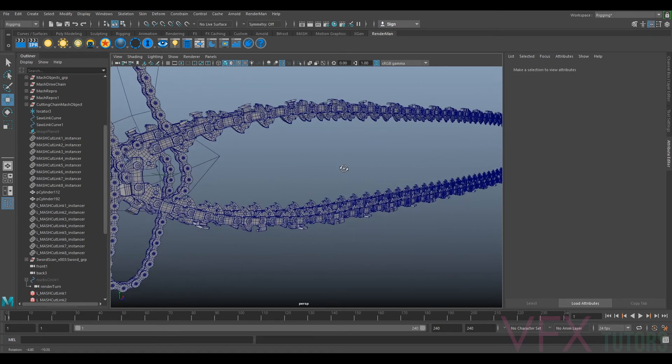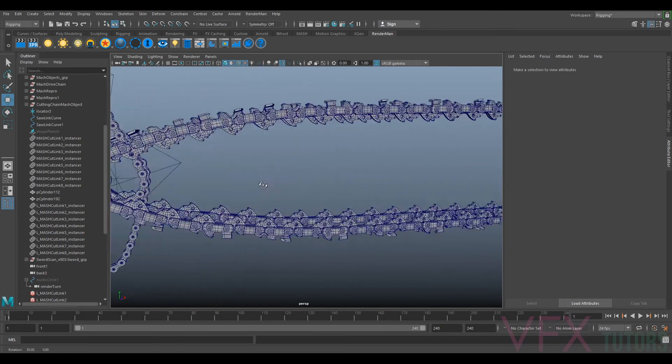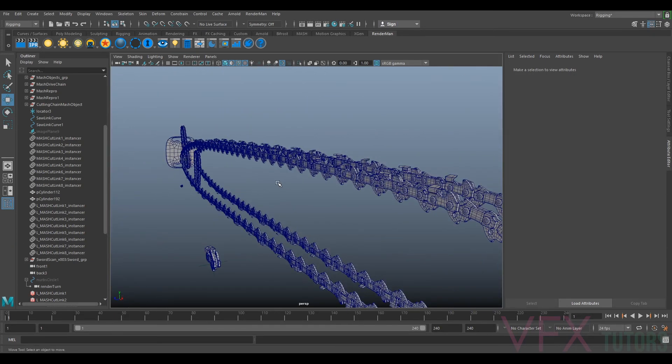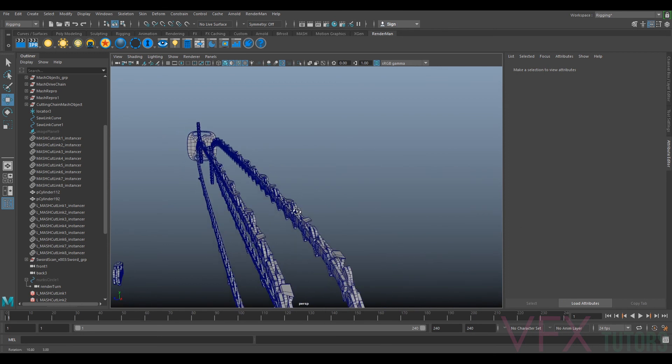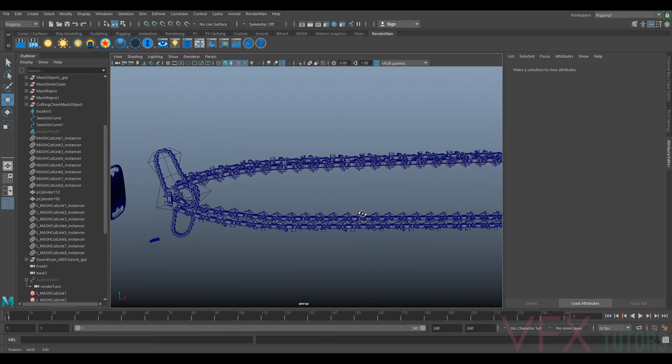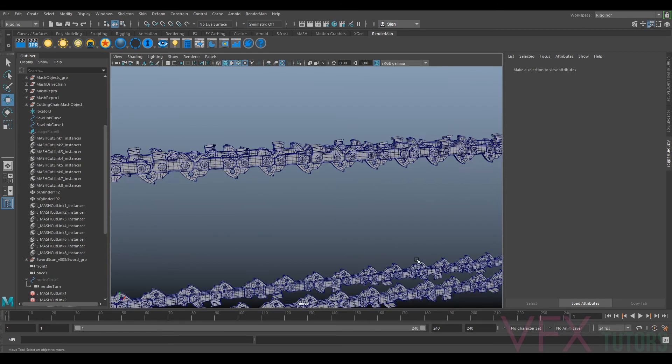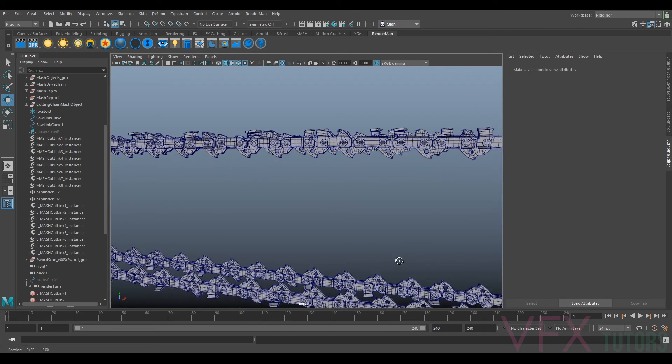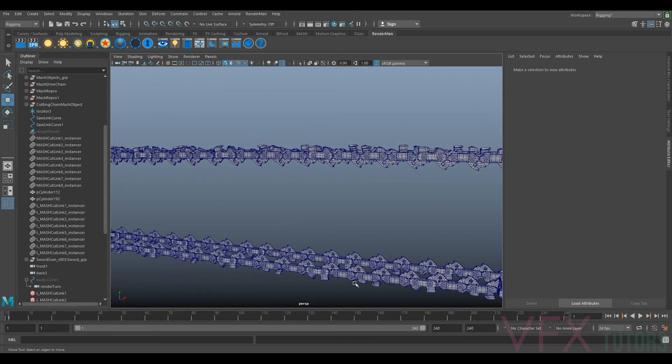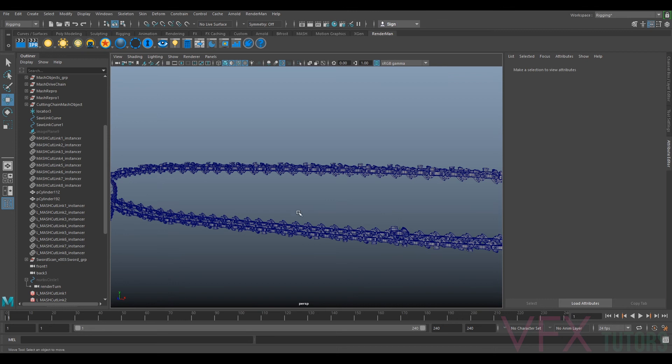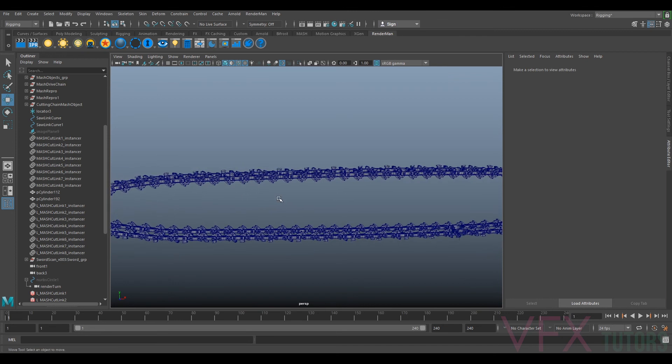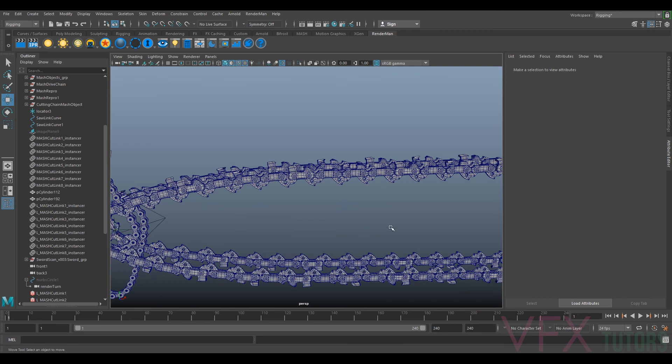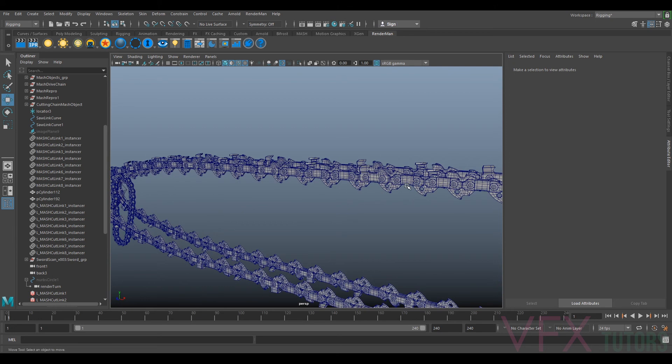And that's how I did the chainsaw links. So it's not a super in-depth tutorial, I can do more if you want. We'll be doing this again anyway when we actually rig it, because it's actually sort of rigged already. You can use the MASH to just run through there, but I'm only at the moment just using this so I can sort of see how it looks and stuff.